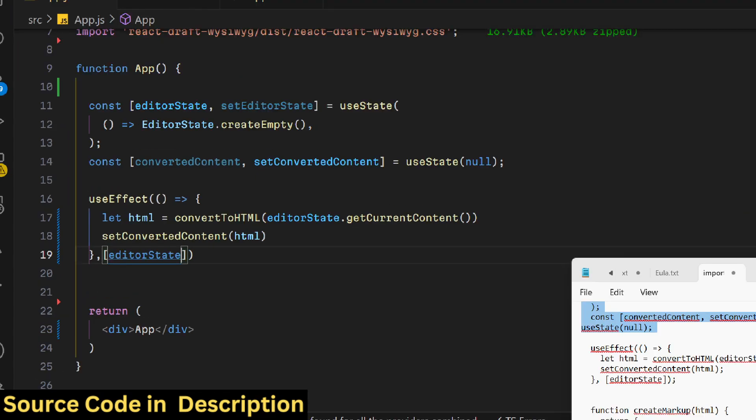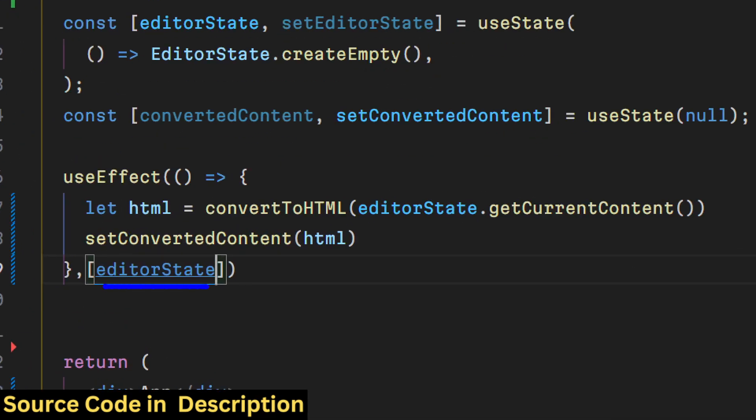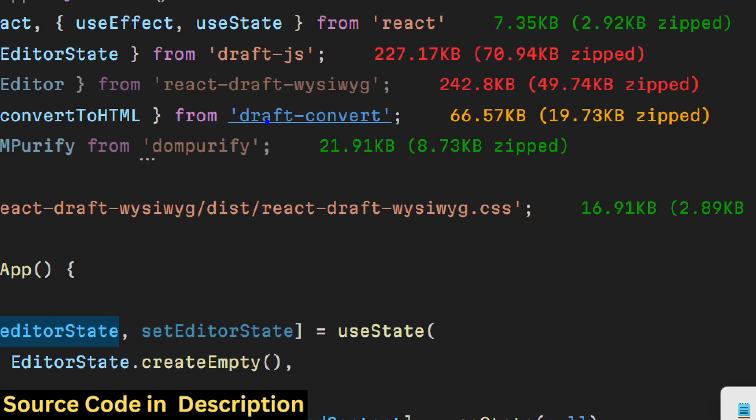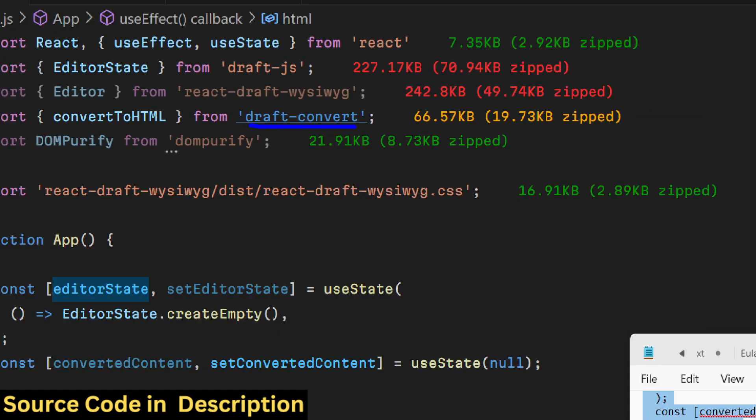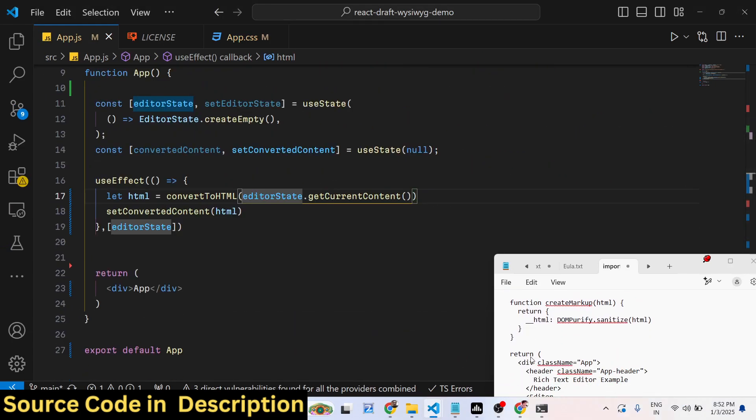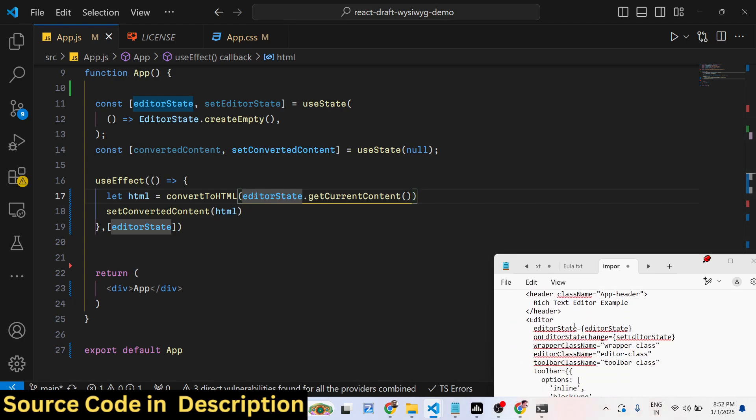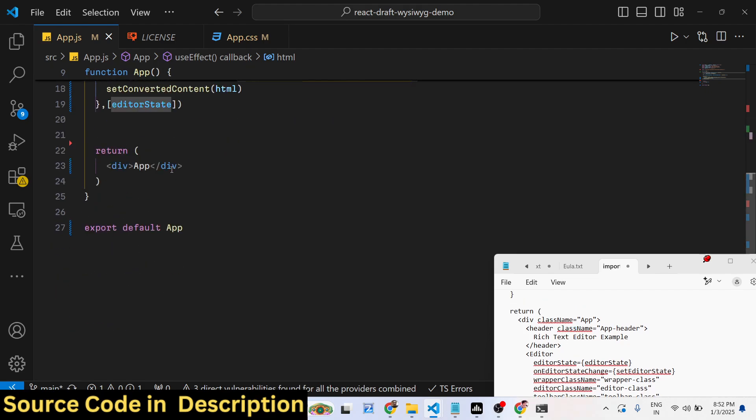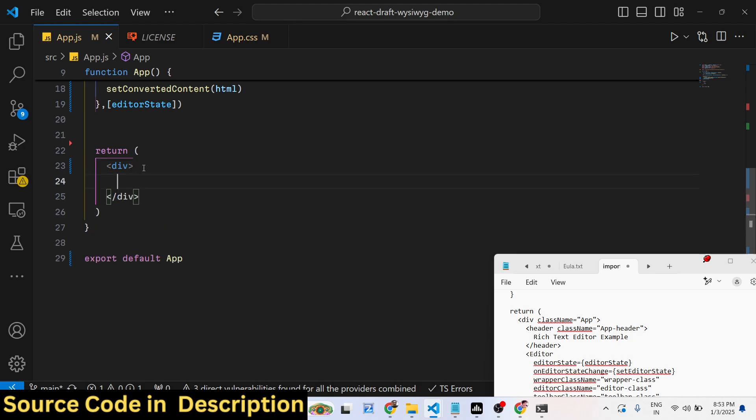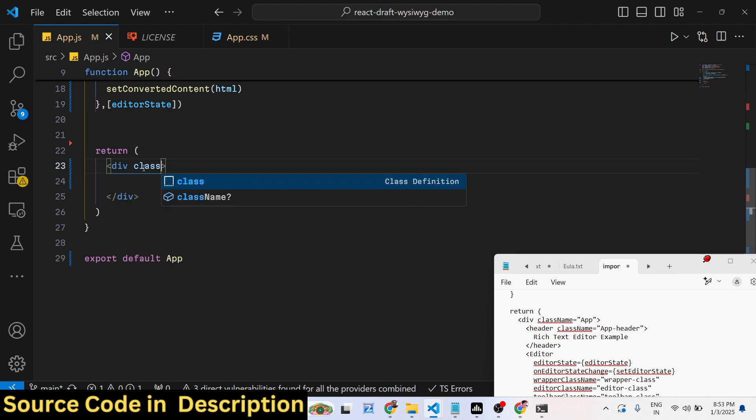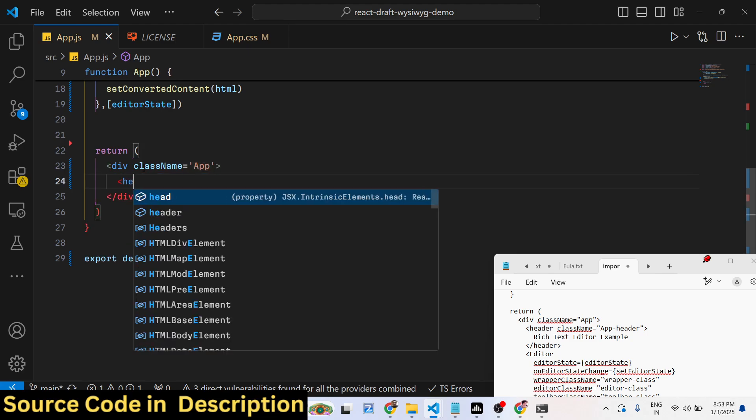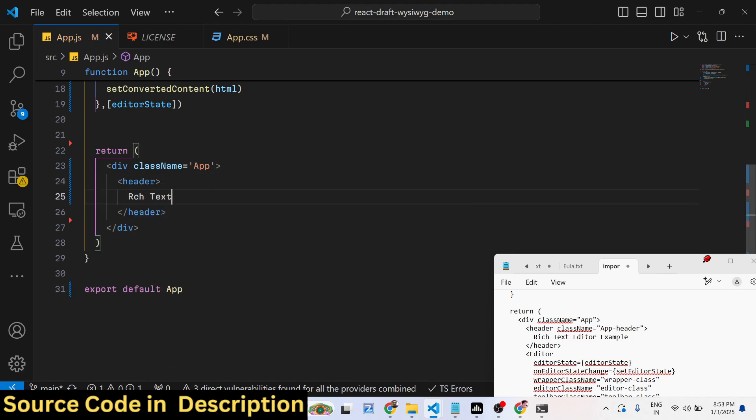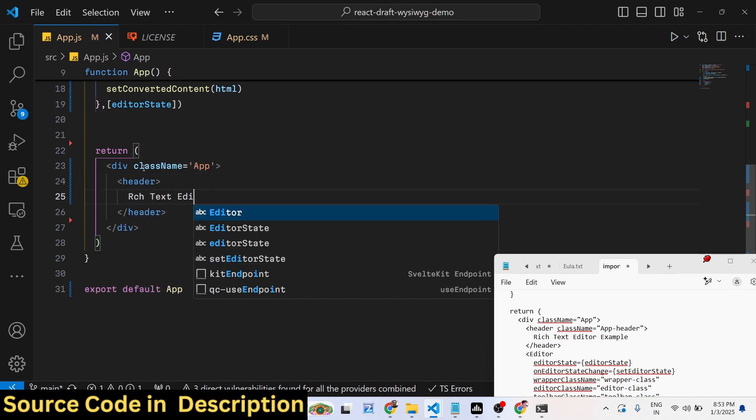Here we bind this condition that if the data is available in the editor, then only convert to HTML. This function is coming from the draft-convert package. Now we can directly embed this WYSIWYG rich text editor in the JSX. We provide a simple class name and this heading: Rich Text Editor Example.